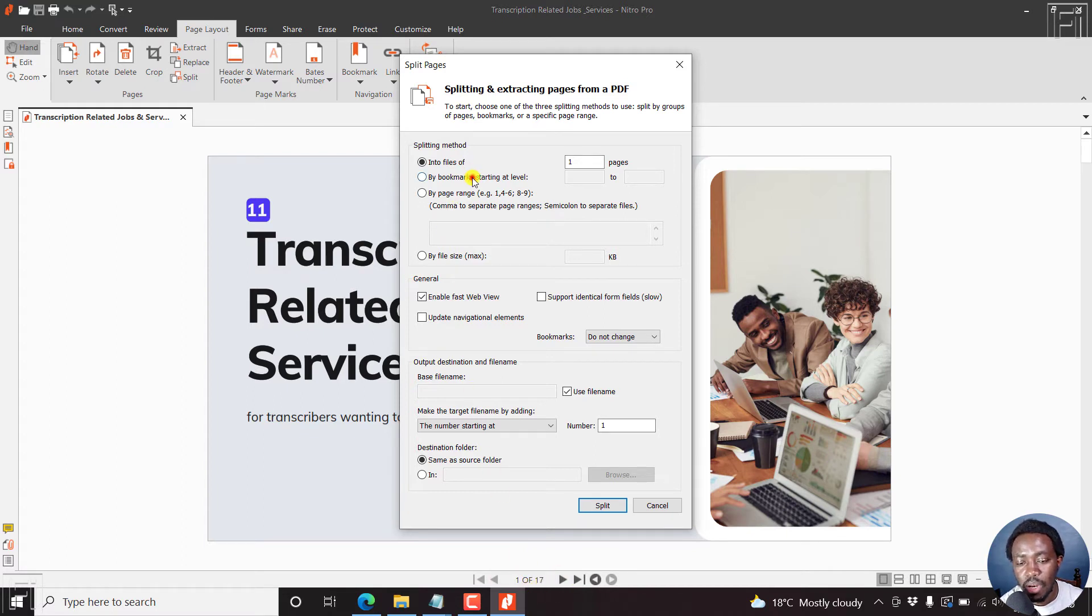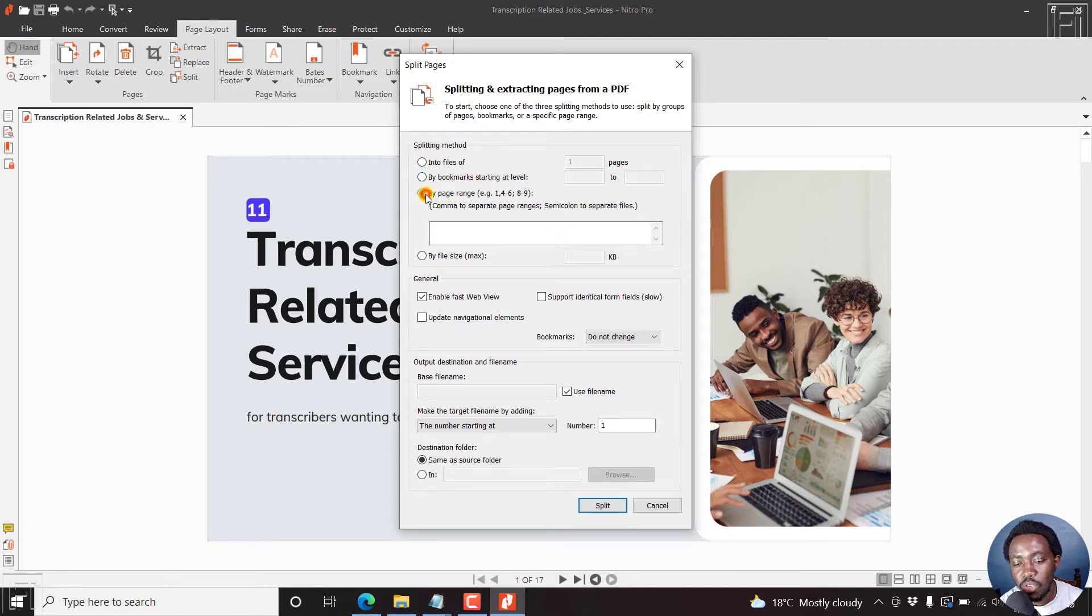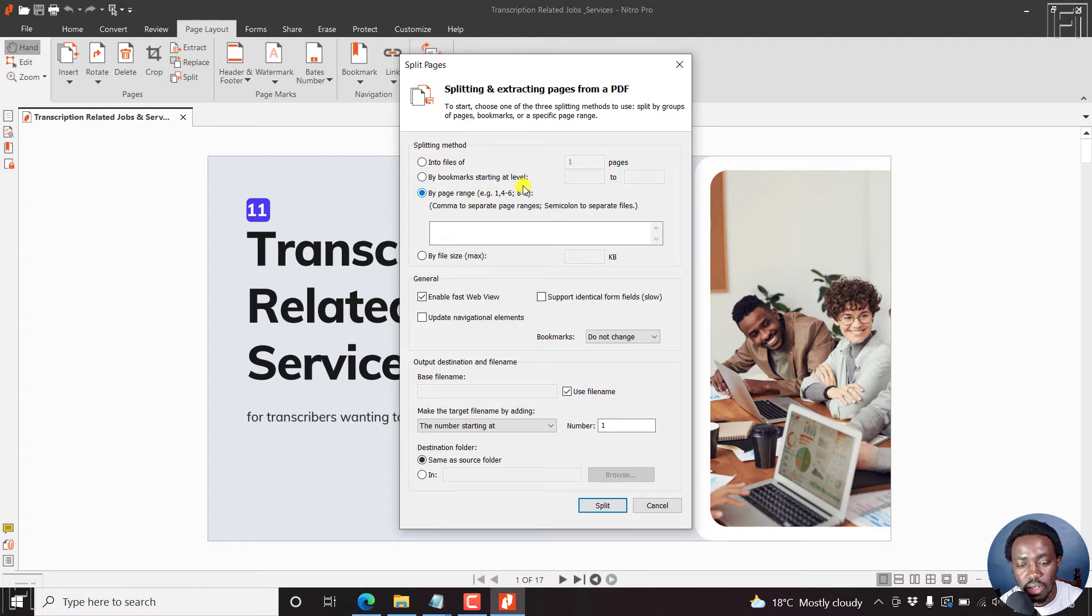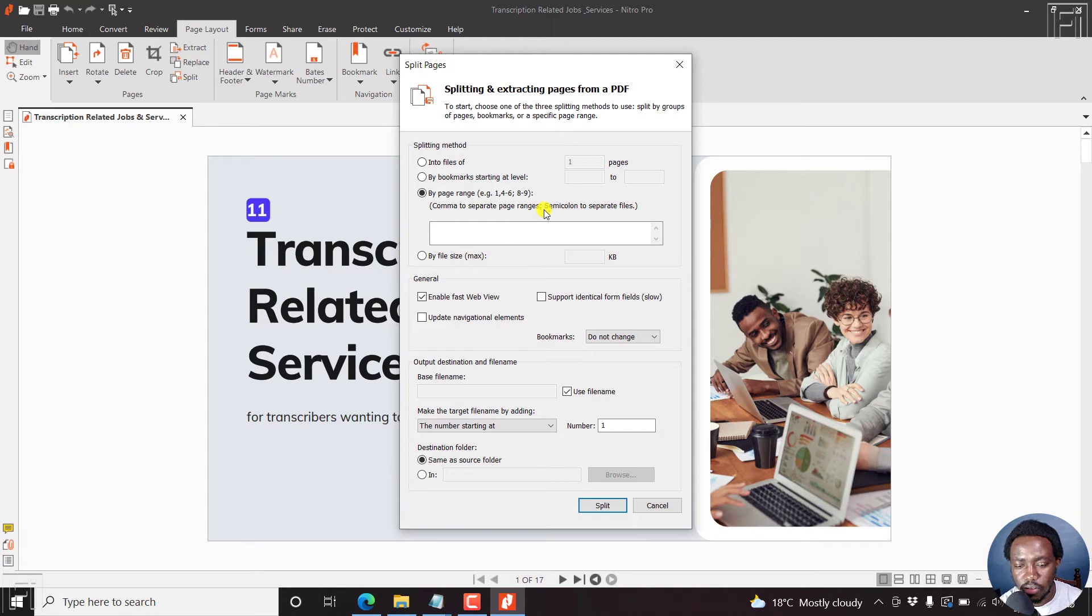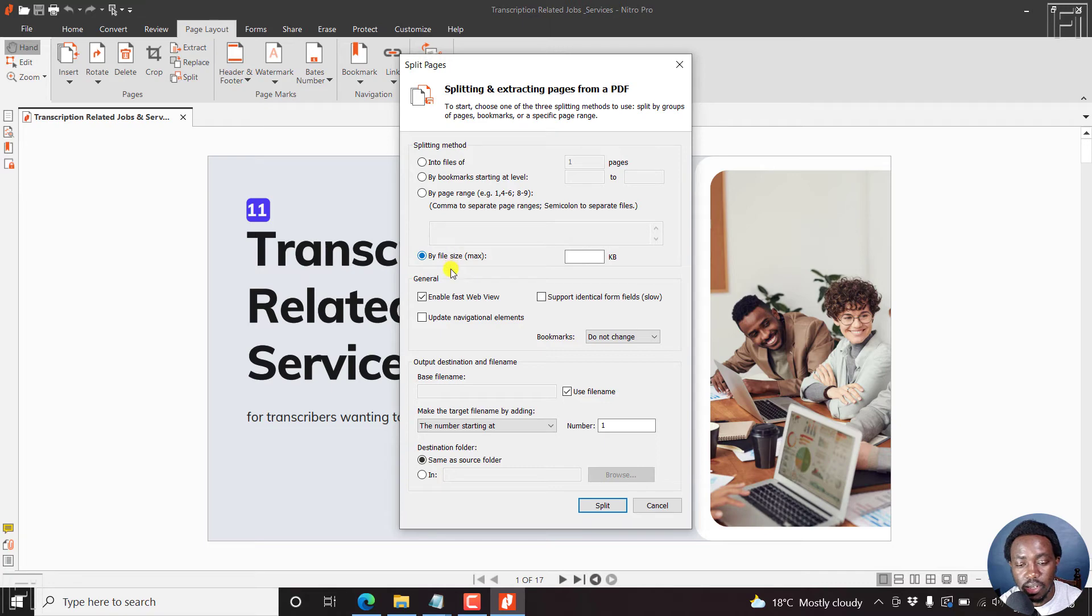By bookmarks starting at level this to this, by page range, for example, one to four, six, eight to nine. Comma to separate page ranges, semicolon to separate files. So that's really self explanatory. And you can also do by file size, that is the max file size.